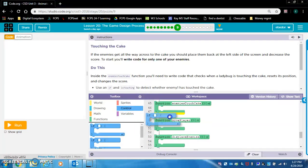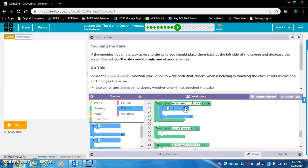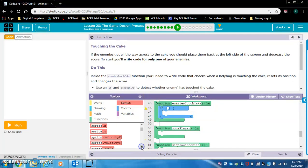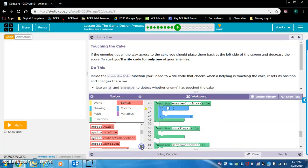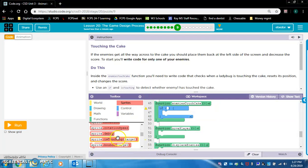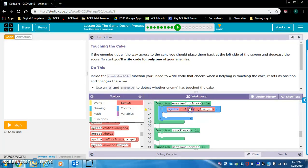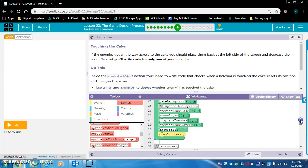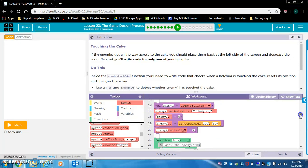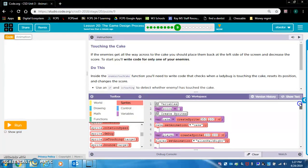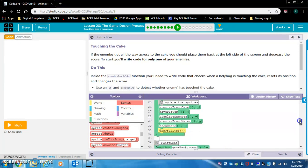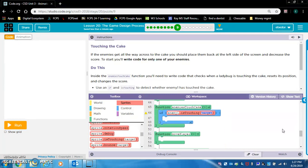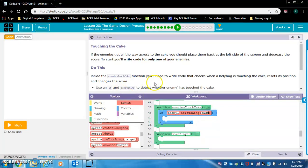If is touching blocks are in sprites. Now put that in there. So if enemy one is touching cake, I believe the variable is called cake, the sprite. Yes, it is cake. So let's change this to cake. If enemy one is touching cake.